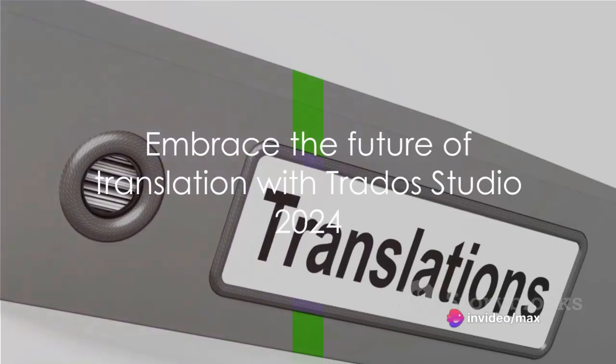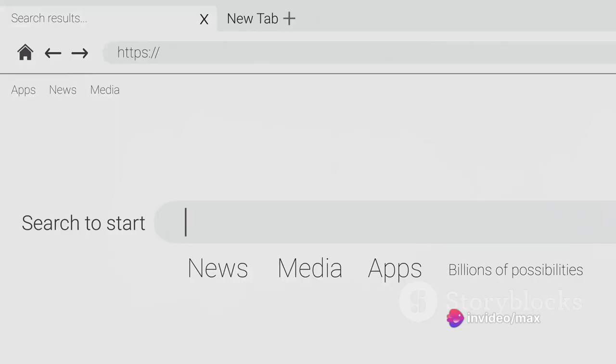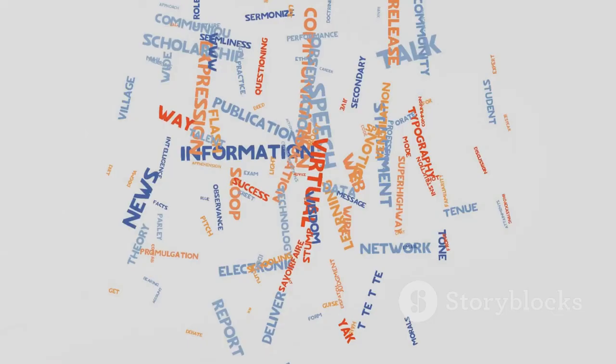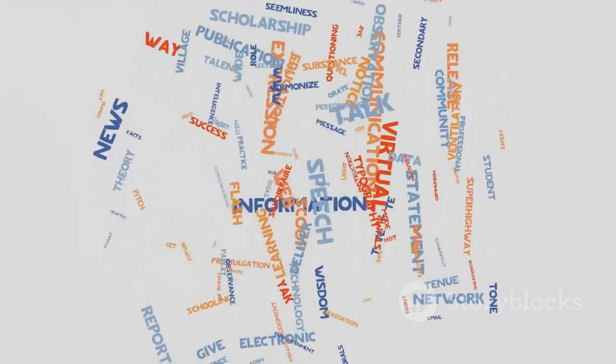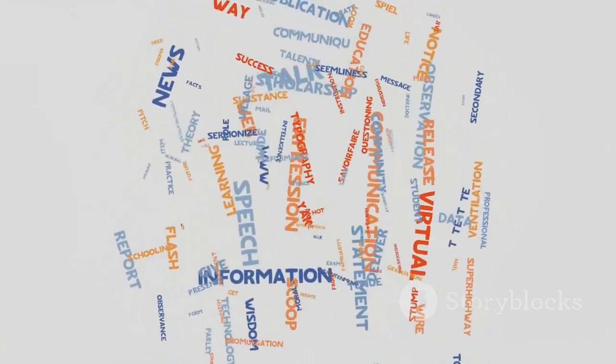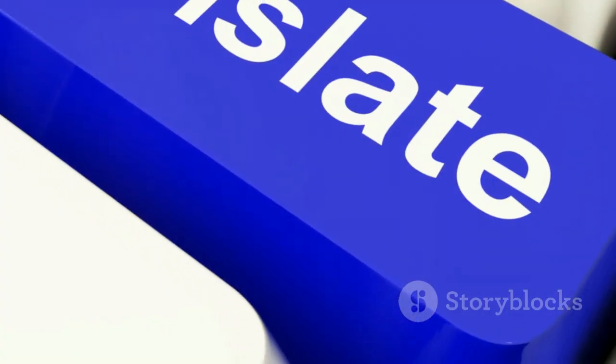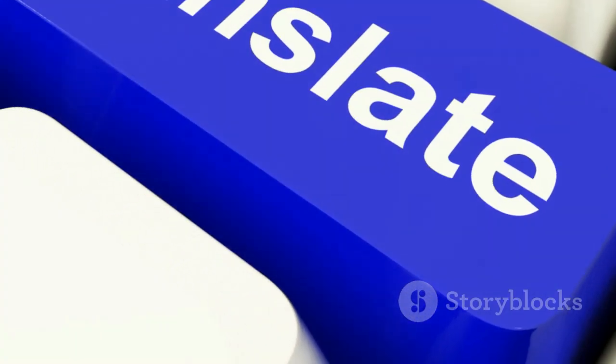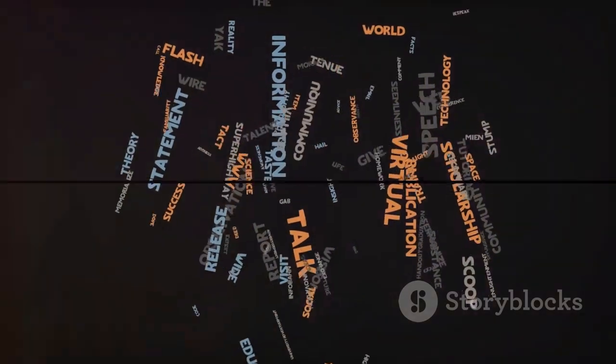And remember, the journey doesn't end here. With Trados Studio 2024 edition, every task becomes a stepping stone to the next level. So, step into the future of translation today with Paolo Sebastiani and prepare to be amazed on how easy it is to learn each single feature.